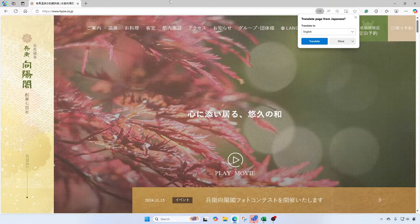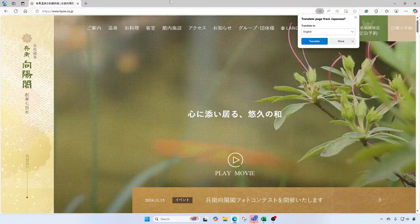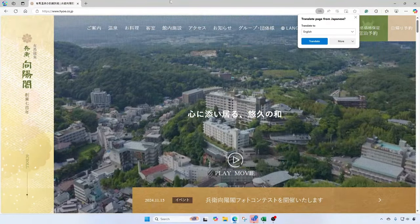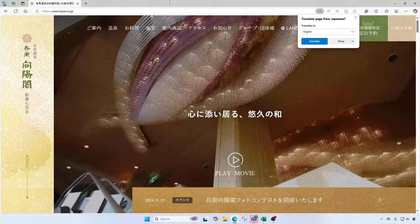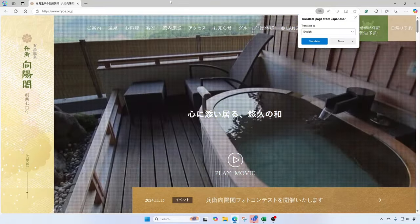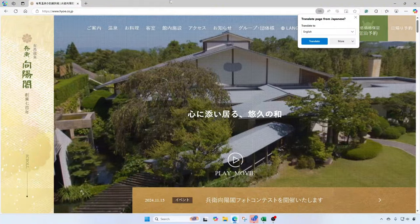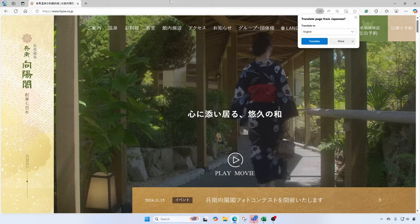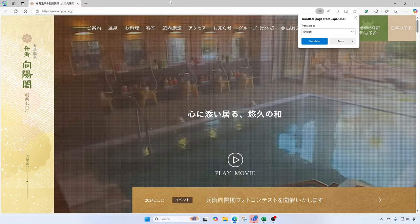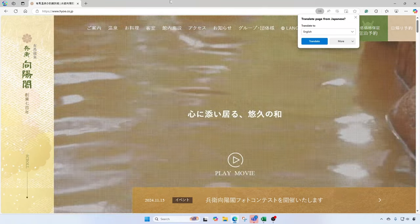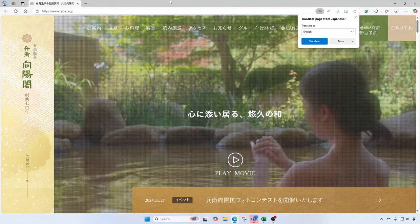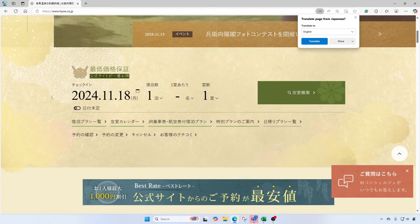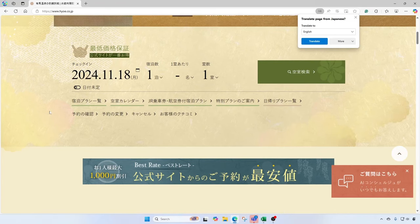Okay, so here I am in the Microsoft Edge browser. I'll be taking a trip to Japan next month, so I was searching the internet for a place that I can go to and enjoy hot springs and some nice Kobe beef and other wonderful foods in Japan. I searched and came across this website, which is a Japanese site, so you'll see here that it's all written in Japanese.